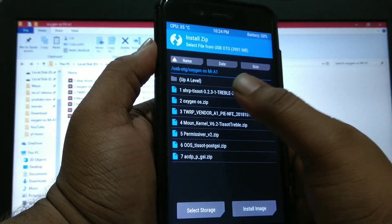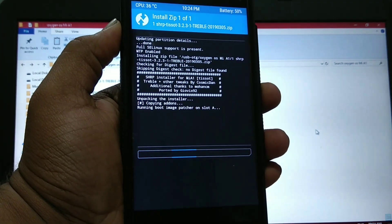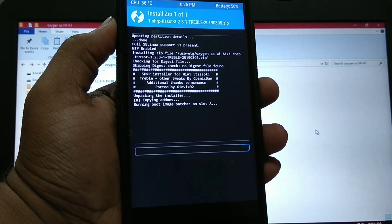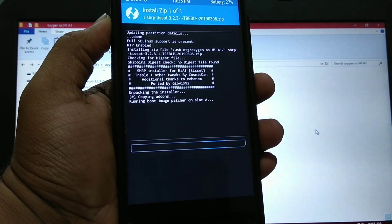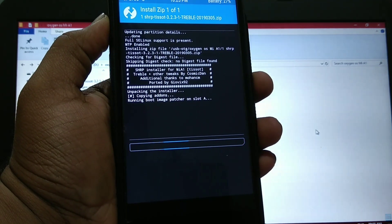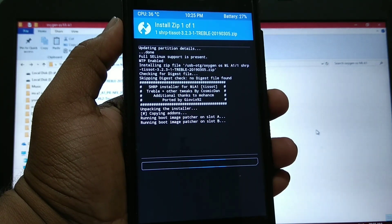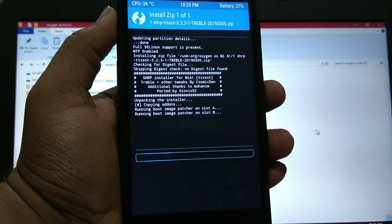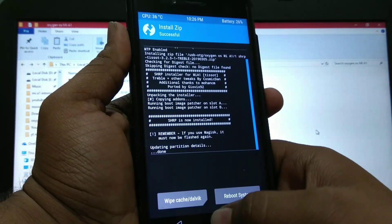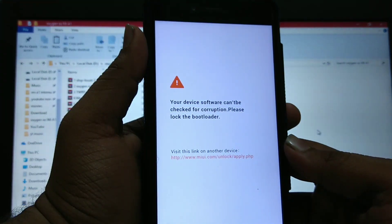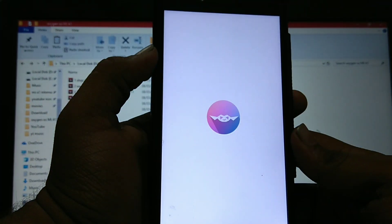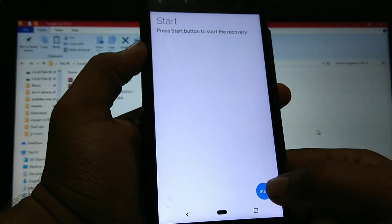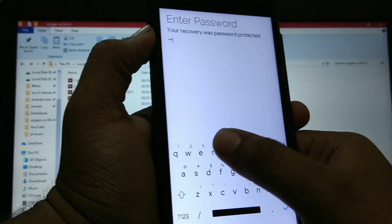First, I will flash the SHRP recovery. You can also use the TWRP normal recovery. It is running boot patch on slot A and B. As you can see, SHRP recovery is installed. Reboot to recovery. And you can see SHRP recovery is installed.